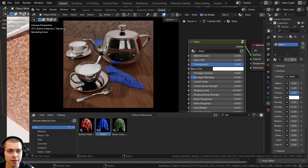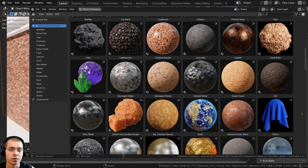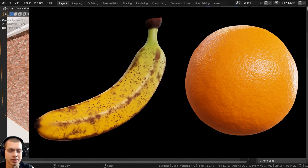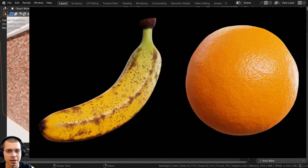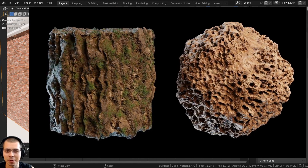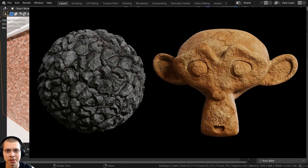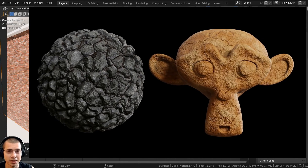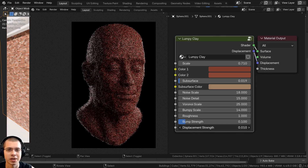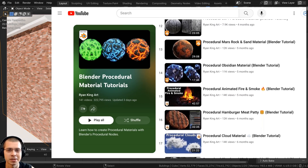I also update the material pack every time I create 10 more procedural materials. If you're an existing customer you can re-download the product files after every update to get the new materials. If you'd like to purchase it, I'll have the links in the description. You can also check out my Blender procedural material tutorial playlist here on YouTube.